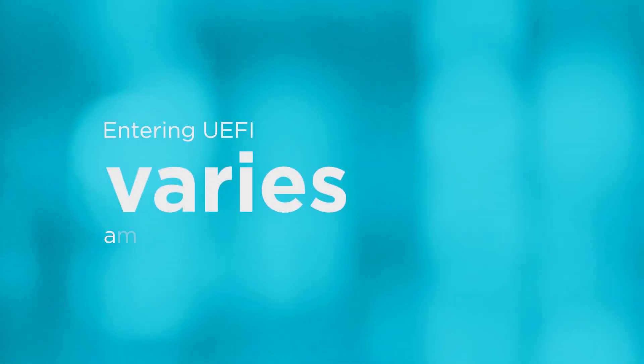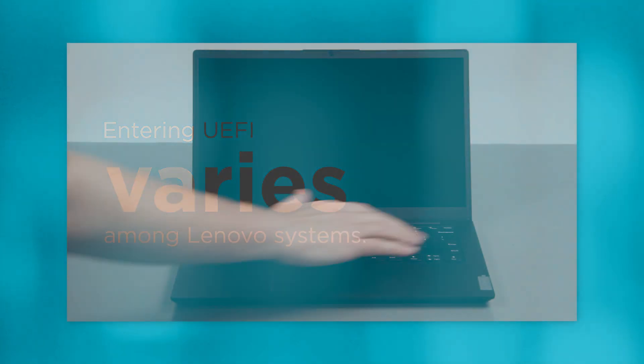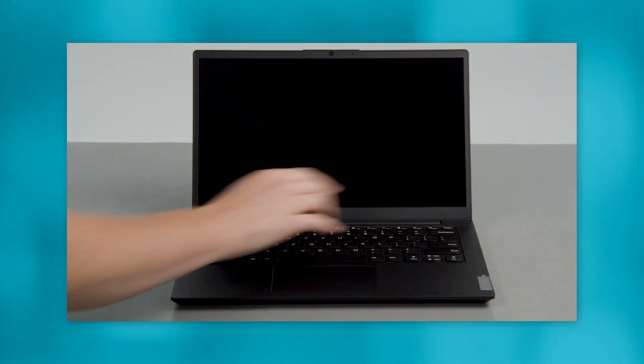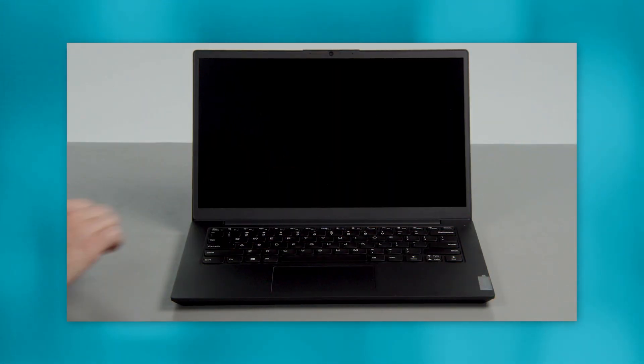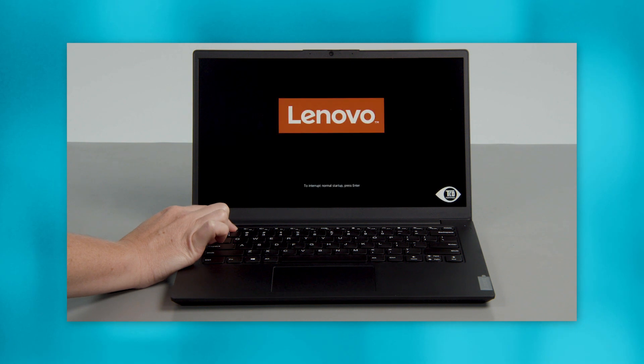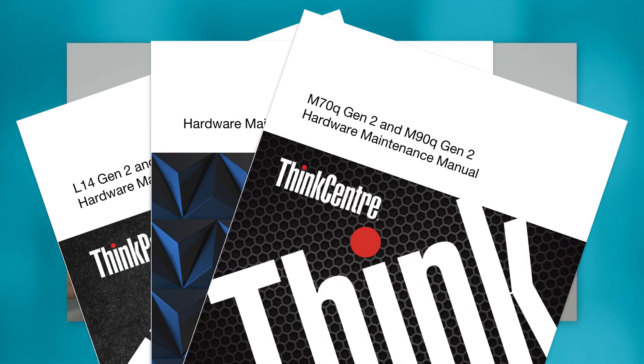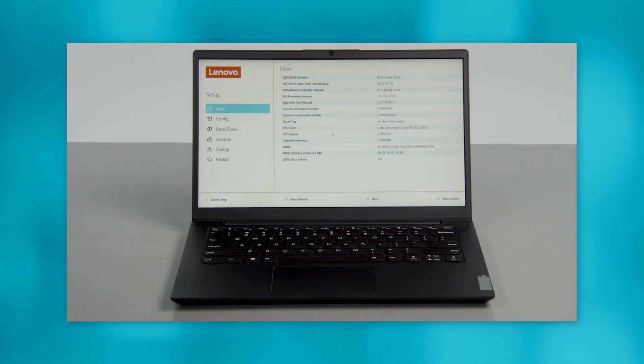Entering the UEFI startup menu varies among Lenovo systems, but generally you'll access it by repeatedly pressing a function key, such as F1 or F2, as soon as you turn on your PC. Check your computer's user guide for the specific key for your system. You may hear a beep, and your PC will interrupt the boot process and show you the UEFI.